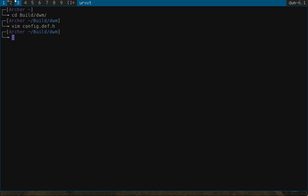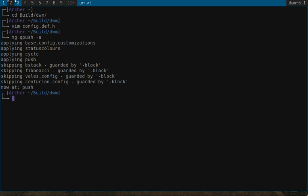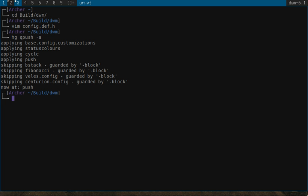So I'll apply my patch set. And you can see that I'm applying four patches on this machine. The base config customizations, which is standard across all my machines. Status colors. Cycle. Push. There's two layout patches that aren't applied on this machine. It's a netbook. They're not really needed. Backstack and Fibonacci. And then I have customizations that are specific to my work laptop and my desktop. So I don't apply those.